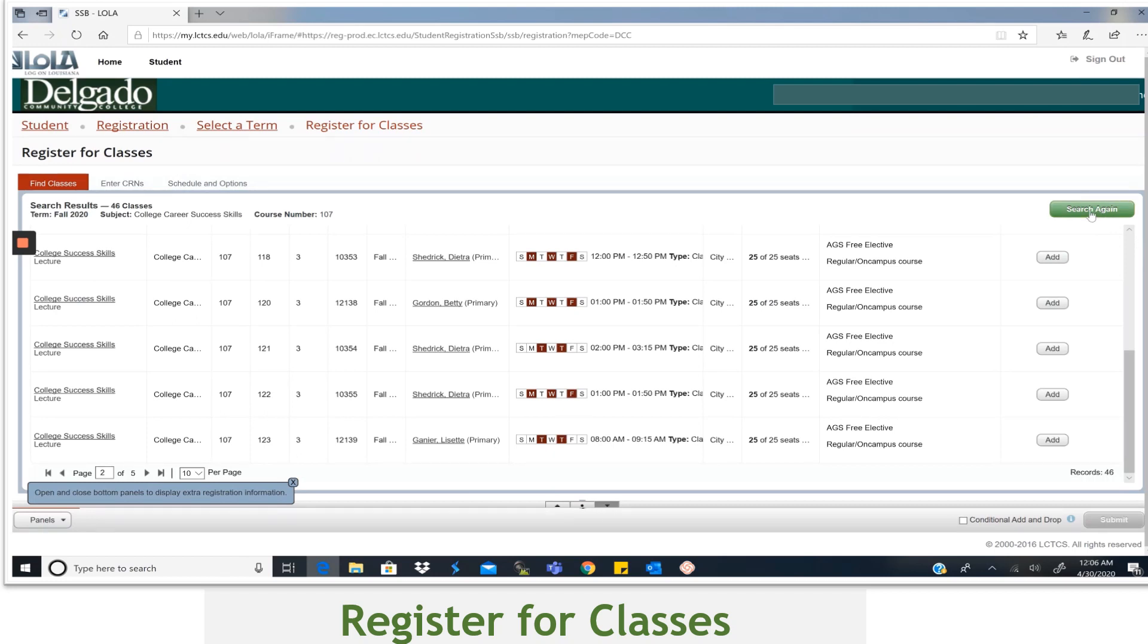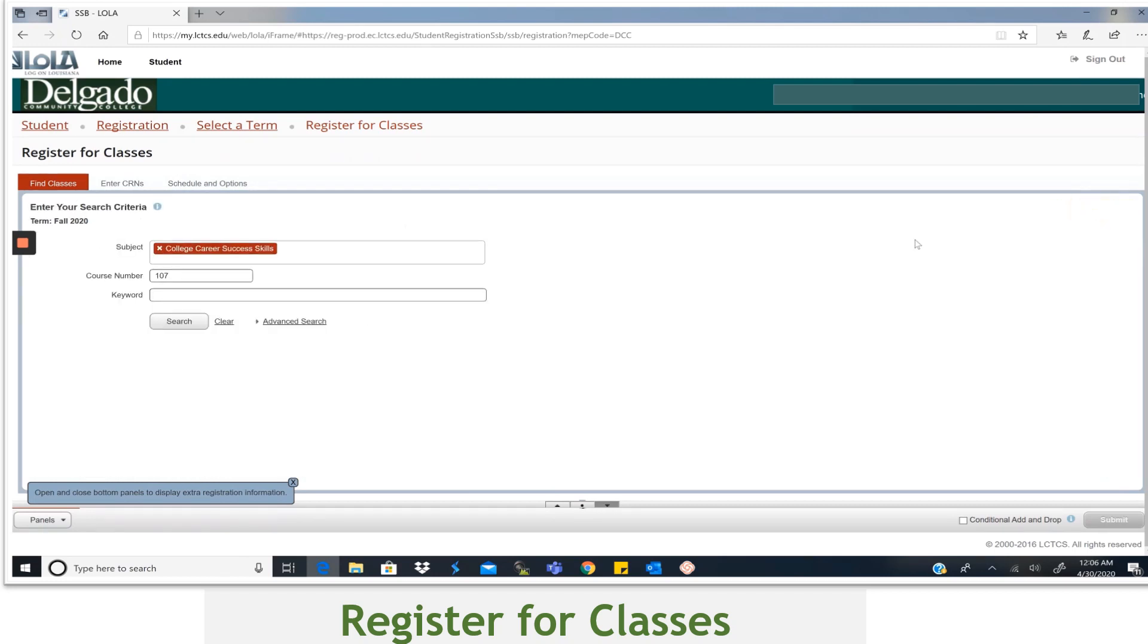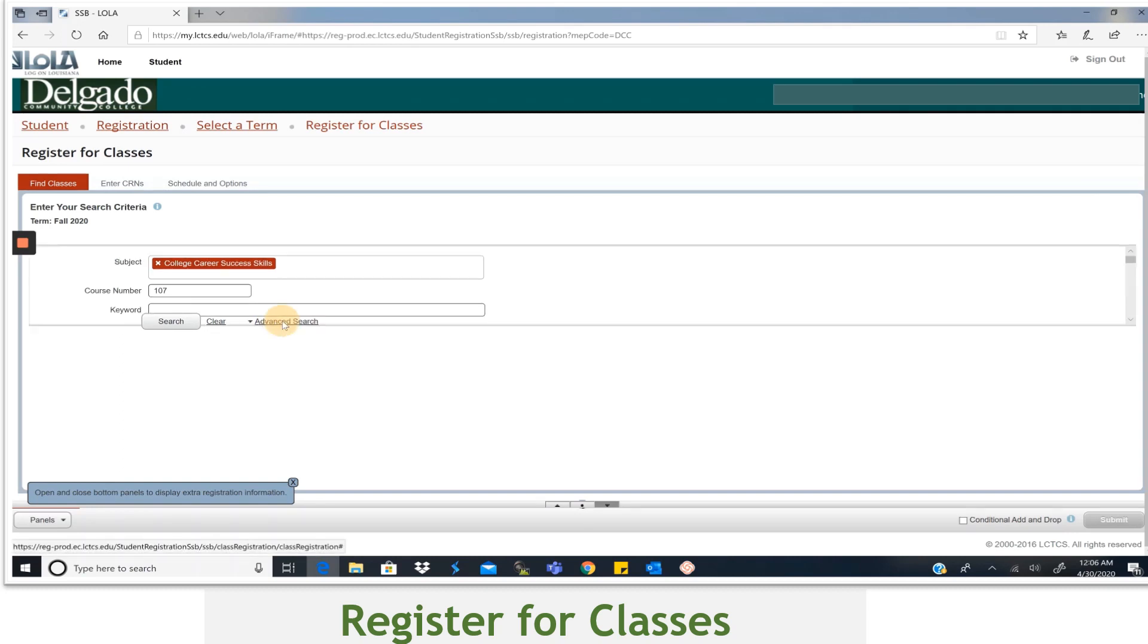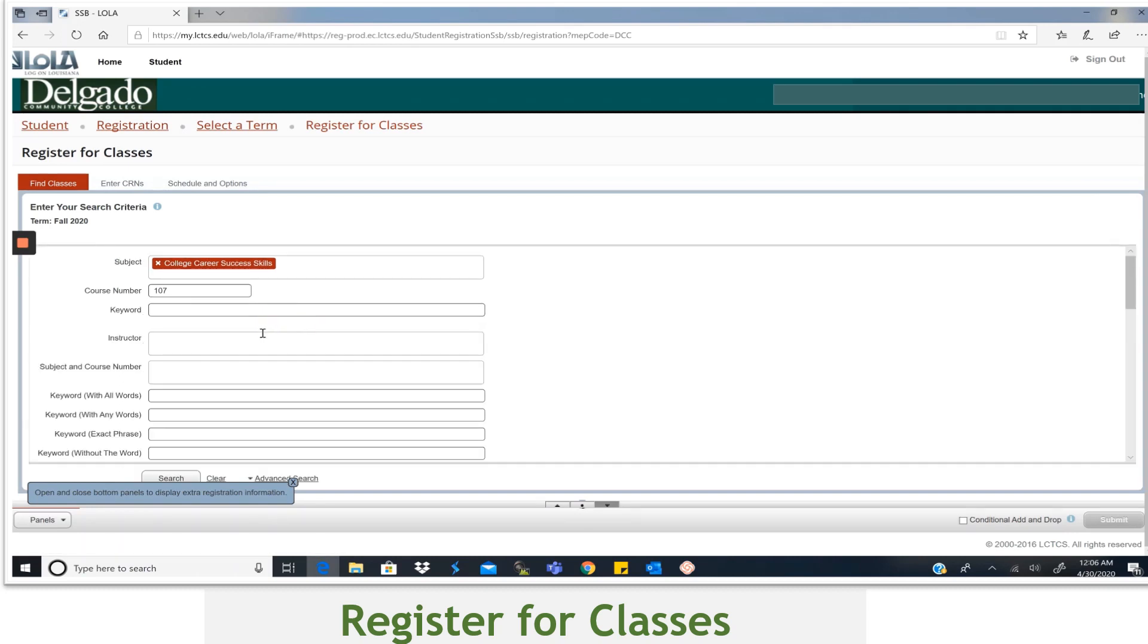Now if you prefer the narrowest search, you will select Search again. You'll be brought back to the Search Criteria page, but this time you will select Advanced Search.